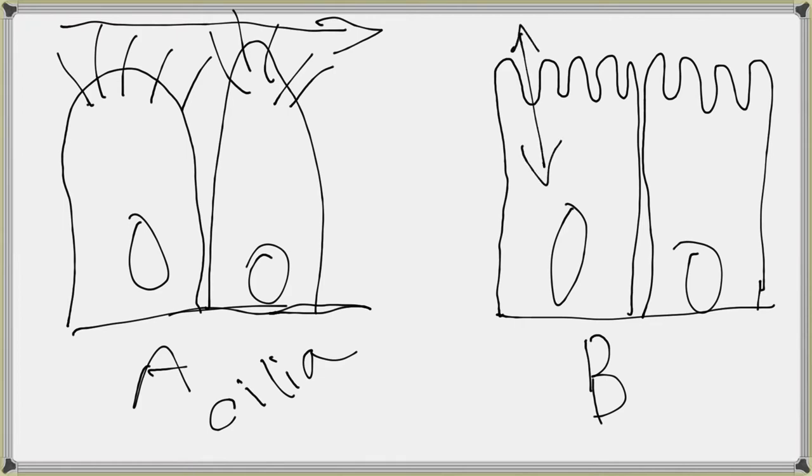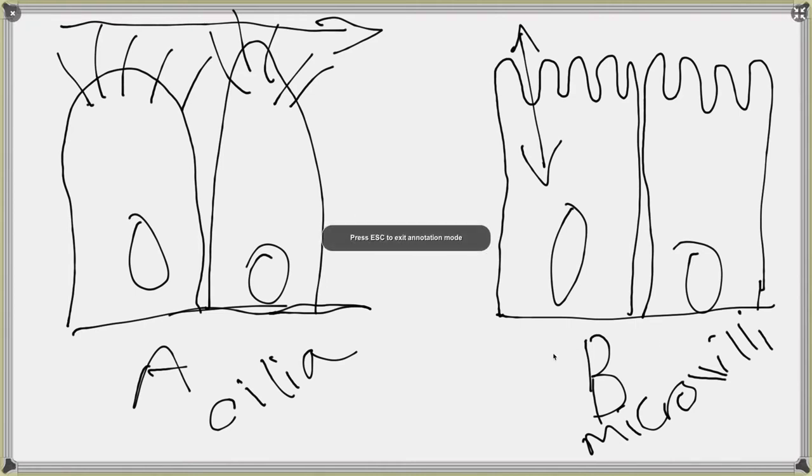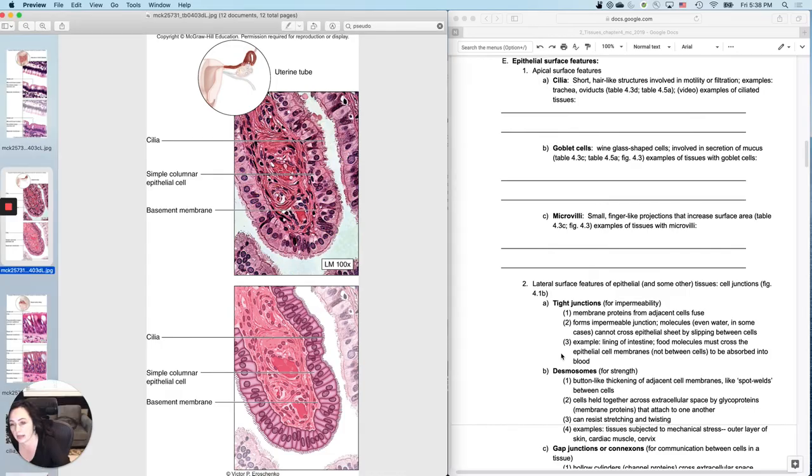And these are called microvilli. So cilia versus microvilli. So let's show you a couple other views of cilia versus microvilli.